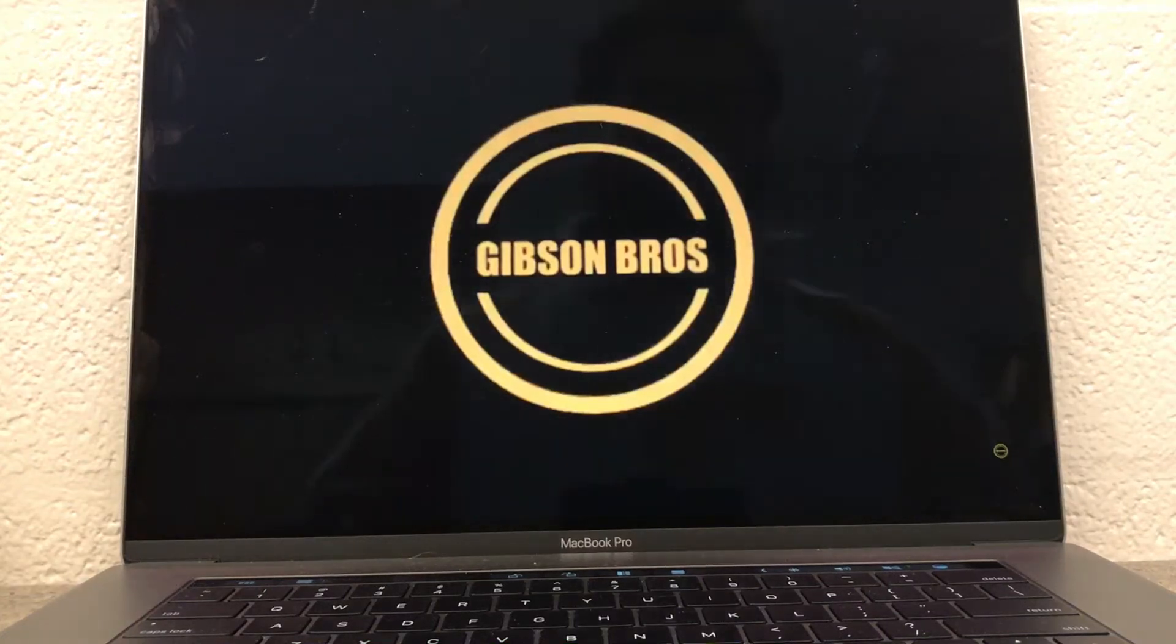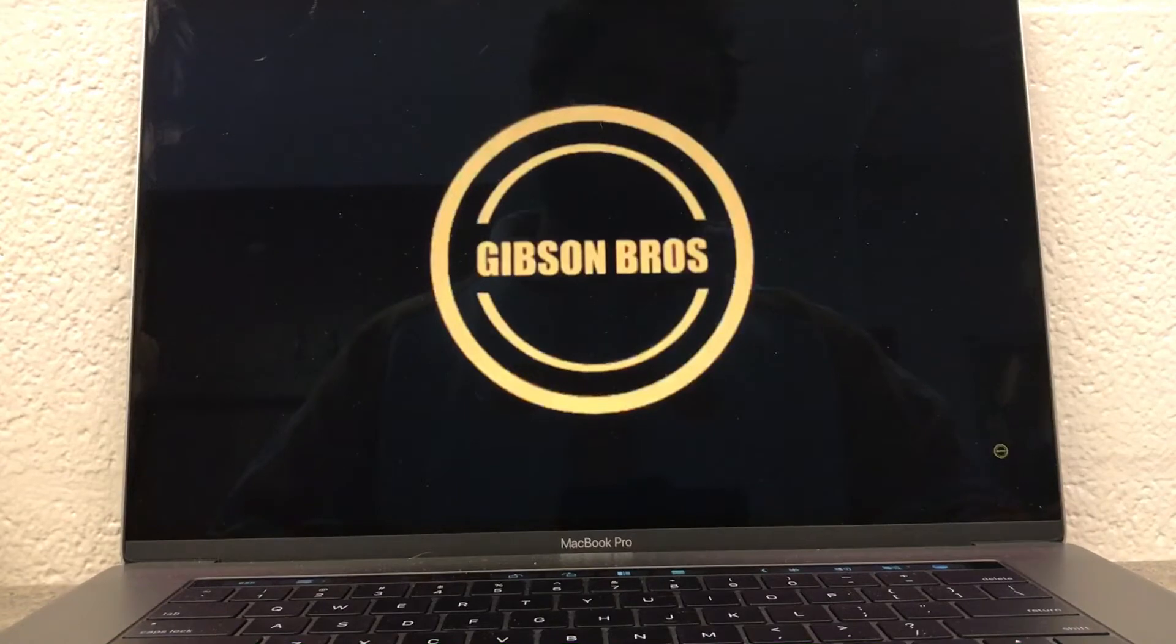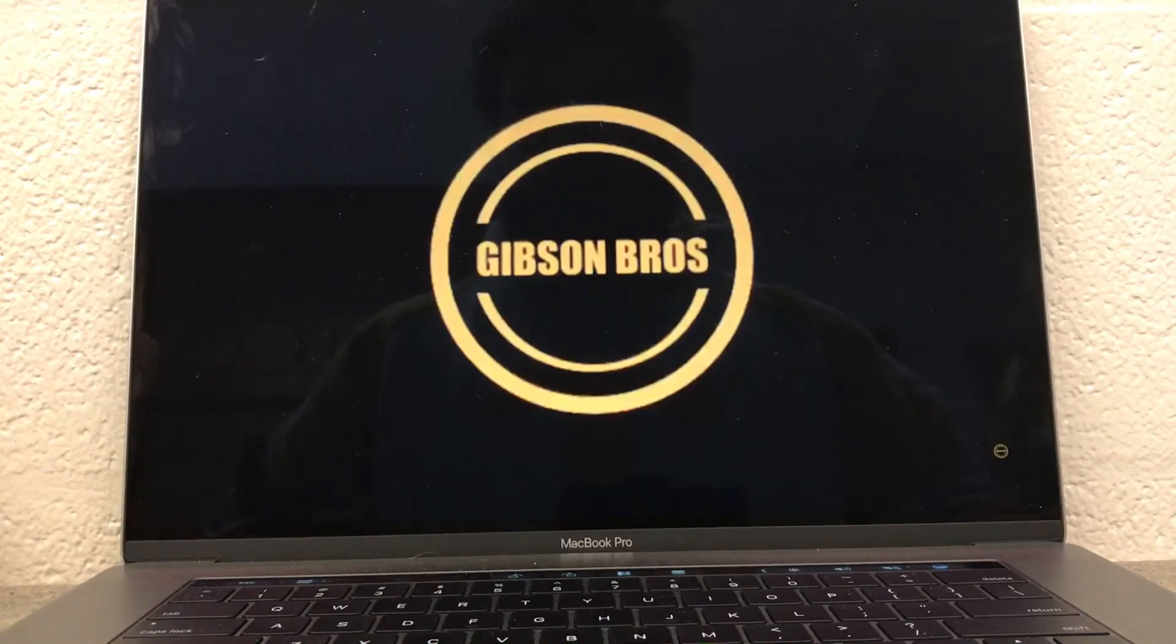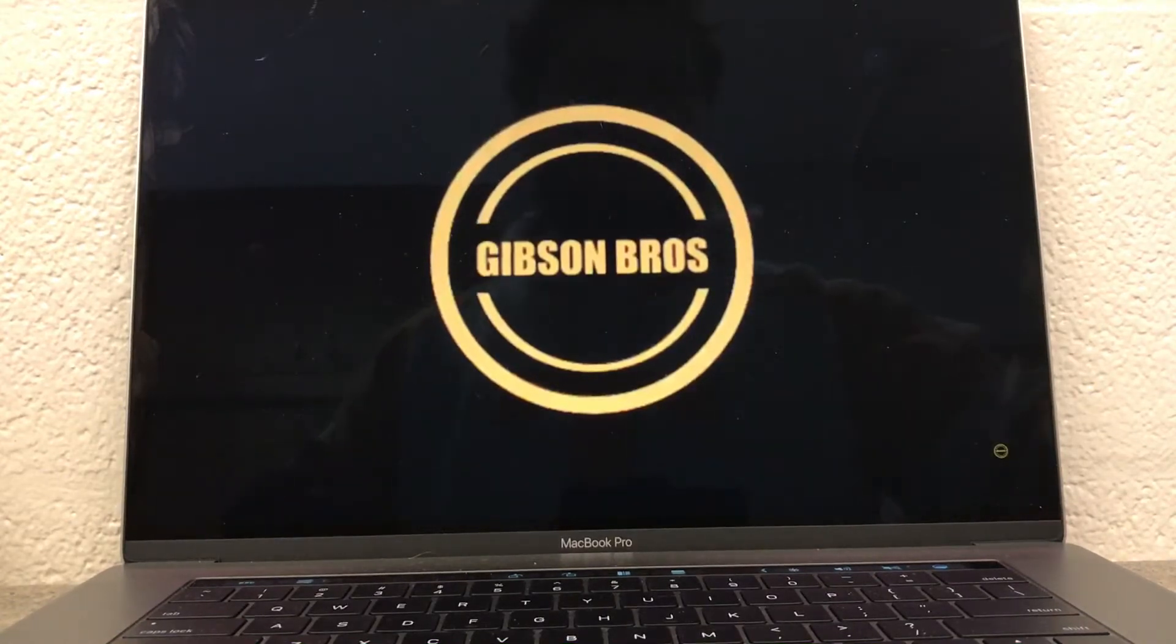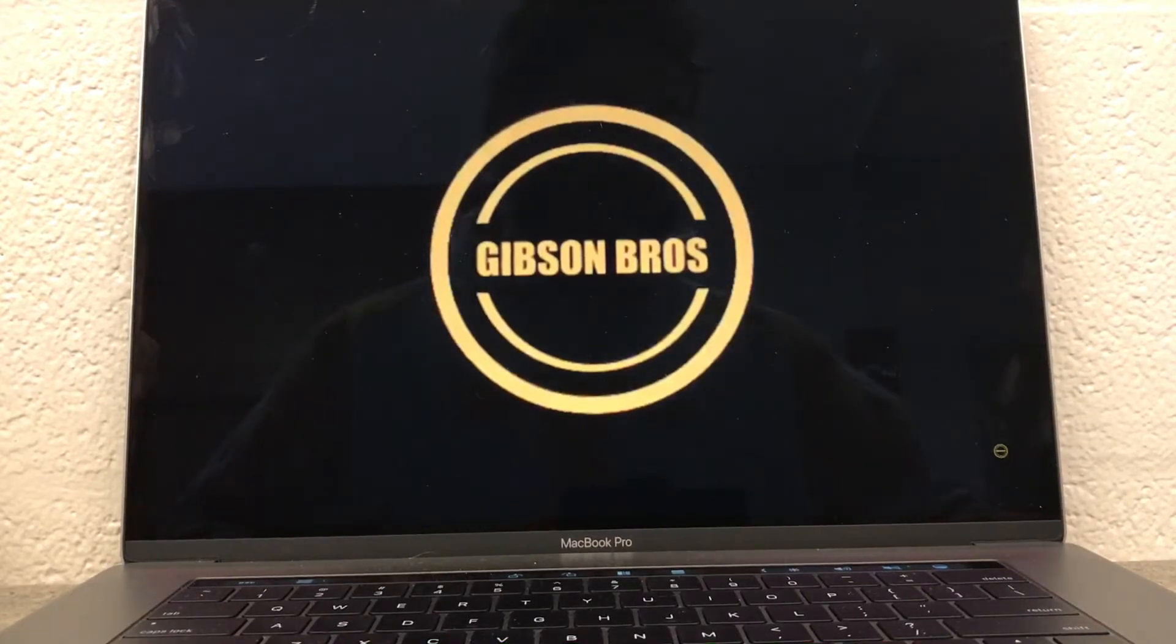What's up YouTube? Gibson Bros here with another video, special video today. Right now we have our 100 subscriber giveaway winner, or we're announcing the winner. I'm not with Tyler right now, but yeah.